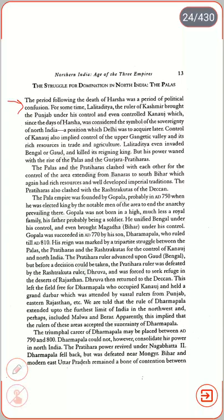The period following the death of Harsha was a period of political confusion. For some time, Lalit Aditya, the ruler of Kashmir, brought the Punjab under his control and even controlled Kannauj — which since the days of Harsha was considered the symbol of sovereignty of North India, a position which Delhi was to acquire later. Control of Kannauj also implied control of the upper Gangetic valley and its rich resources in trade and agriculture. Lalit Aditya even invaded Bengal and killed its reigning king, but his power waned with the rise of the Palas and Gurjar Pratiharas. The Palas and the Pratiharas clashed with each other for control of the area extending from Banaras to South Bihar, which had rich resources and well-developed imperial traditions.